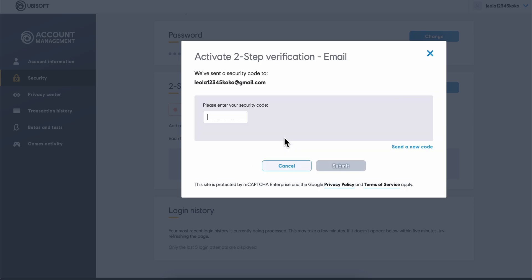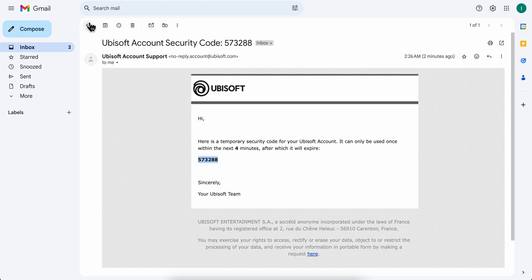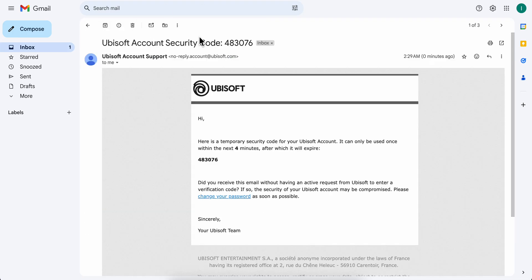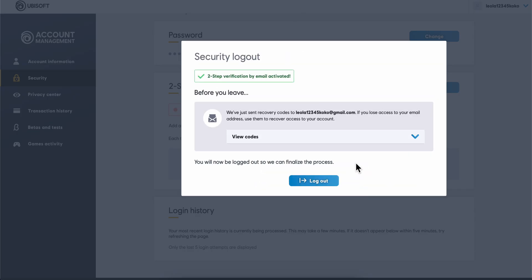As you can see, if I go back to my email address I just received the code. Then I'm going to copy and paste it and click on submit, and that's it.